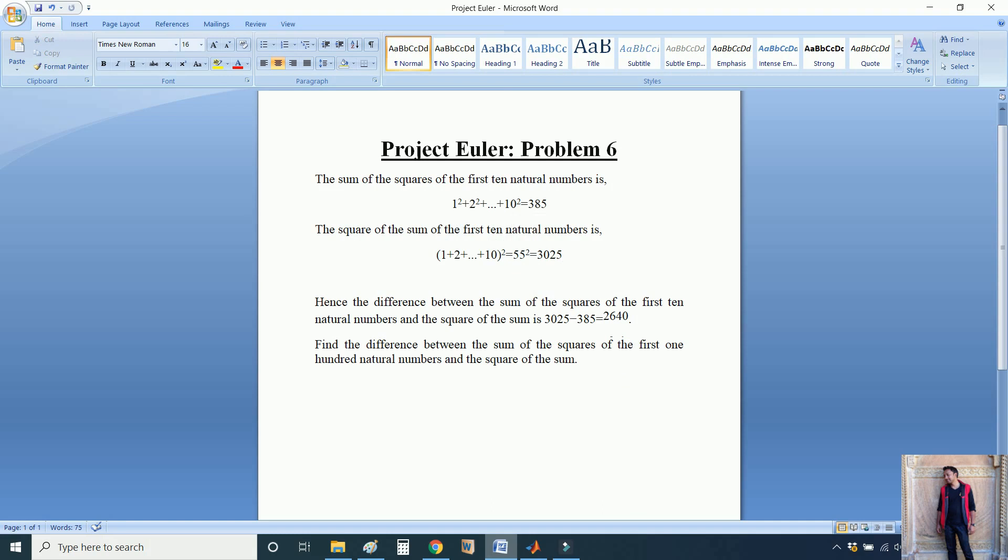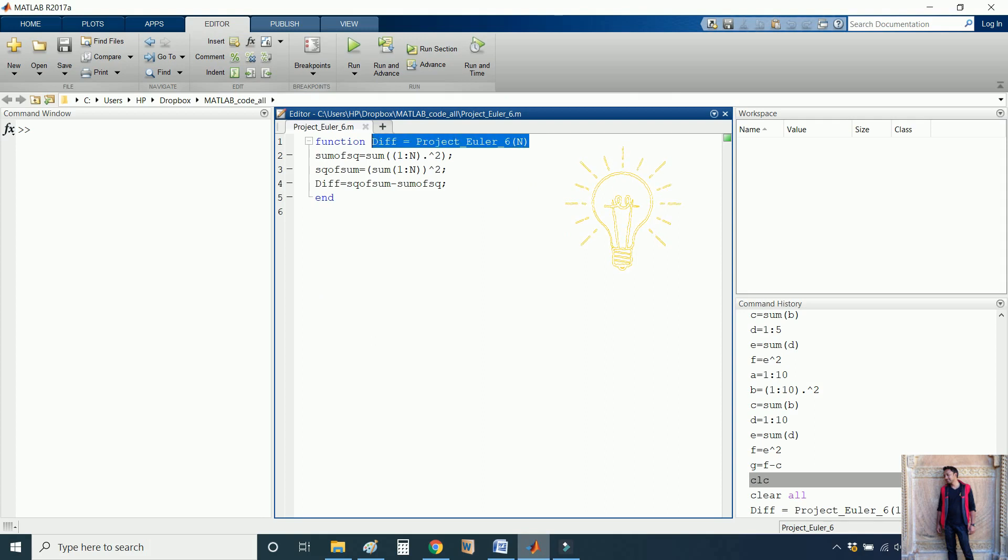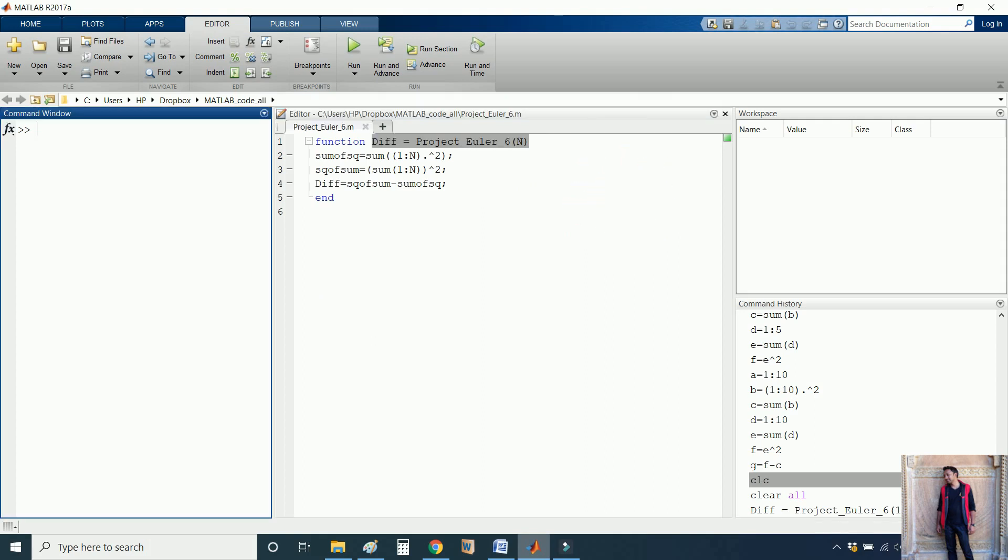I have written a MATLAB code for you. Let me first check whether our code is working correctly or not, then I will explain how the code is working.